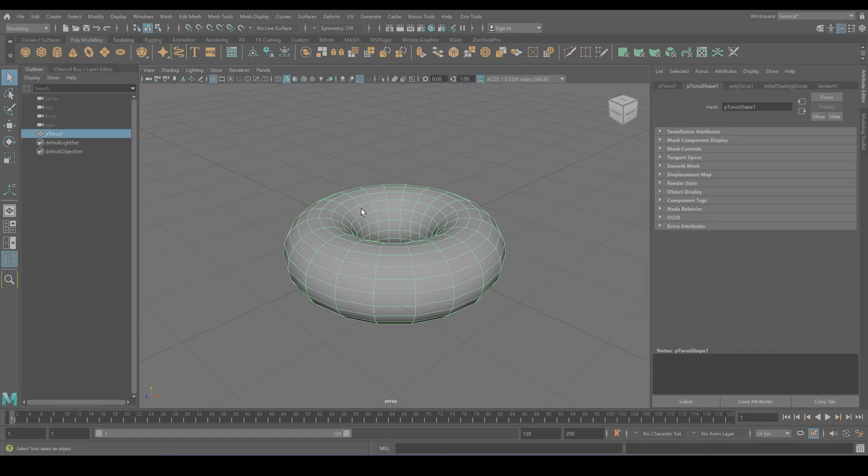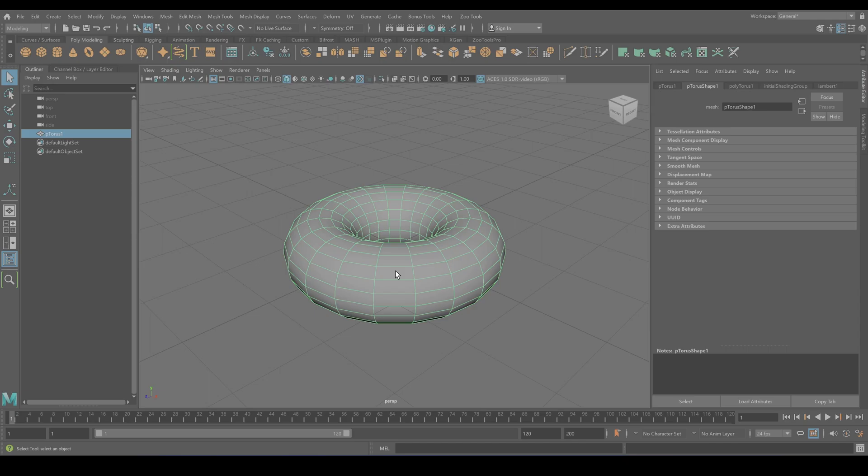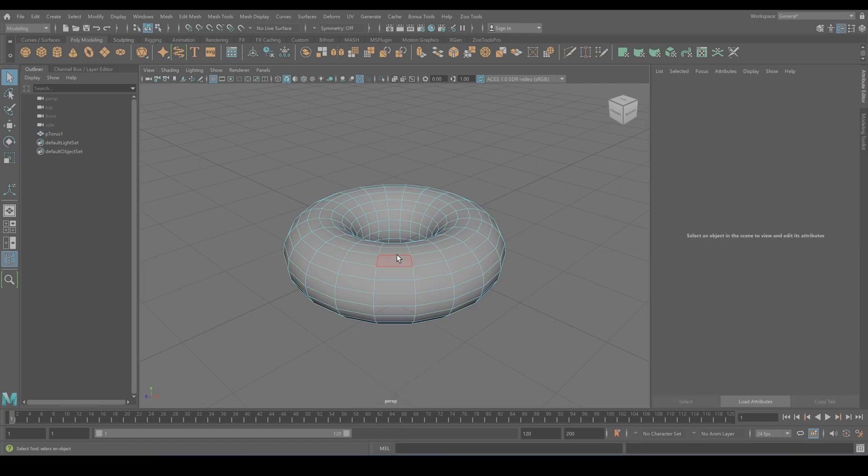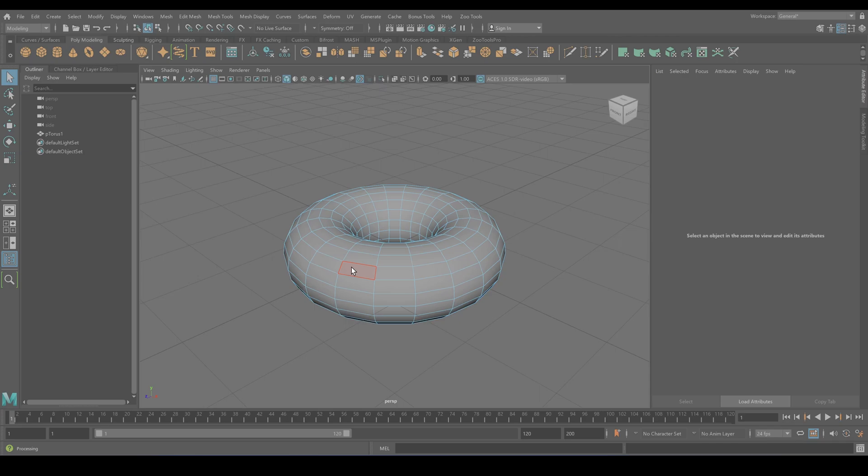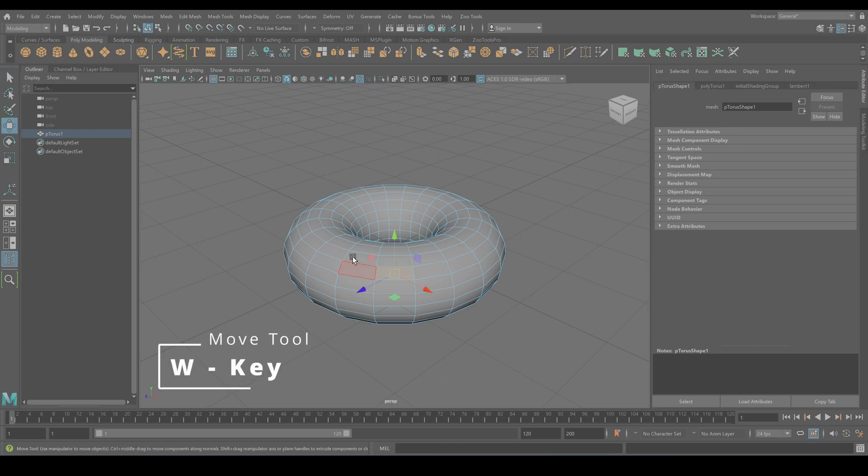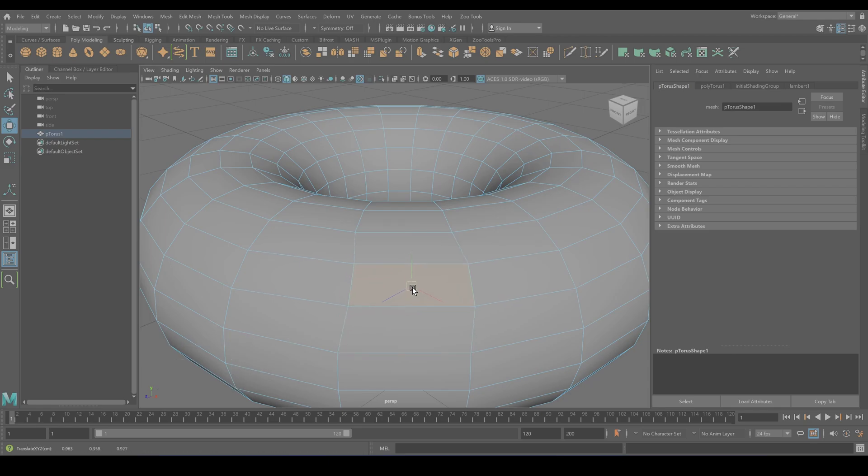So last but definitely not least, we've got faces. The flat surfaces between the edges. If the vertices are the DNA and the edges are the skeleton, faces are the skin of your 3D model. When it comes to rendering, these are the stars of the show. To start working with faces, right click on your object and choose the face option from the menu. Once you're in the face mode, you'll notice that the faces will highlight in red when you hover over them. This is Maya's way of telling you they are ready to be selected and manipulated. So once selected, you can move them around. Just hit W to move your selected face into different positions.